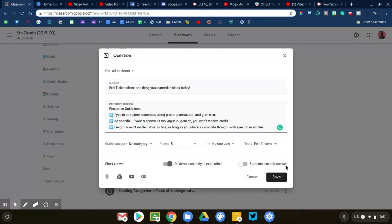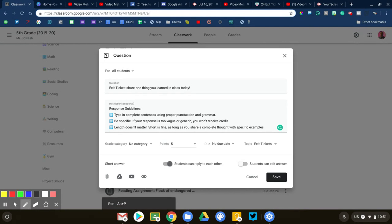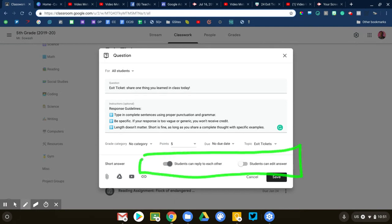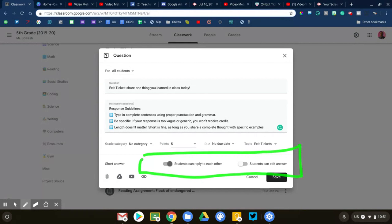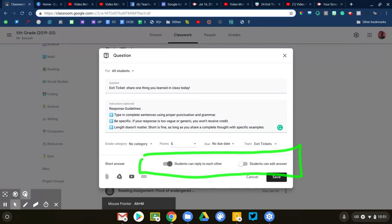We have an extra toggle switch down here that I need to talk with you about. We already talked about viewing, so this one here: students can reply to each other. That means that students will be able to see one another's written response and then reply. So basically turns this into a discussion board, which can be a nice option if you want to do that in your class.